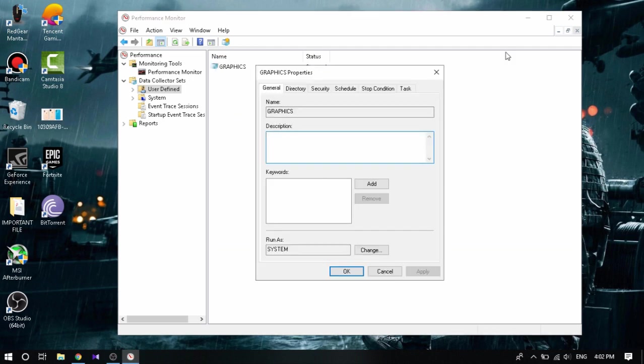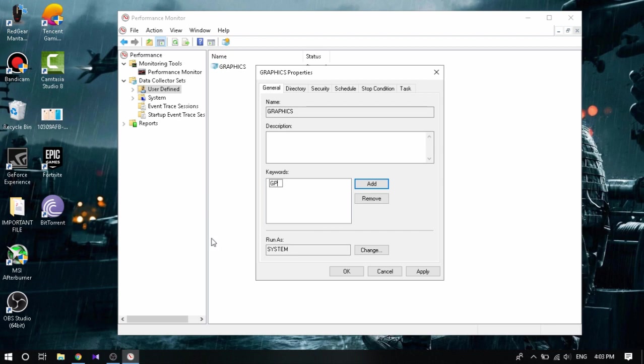Now once you're done that, you're gonna come up with something like this. What you're gonna do here is actually click Add. Now after you click Add, you're gonna turn on your Caps Lock, click GPU. Type GPU. So this will let the computer know that we are trying to change configurations of the GPU.